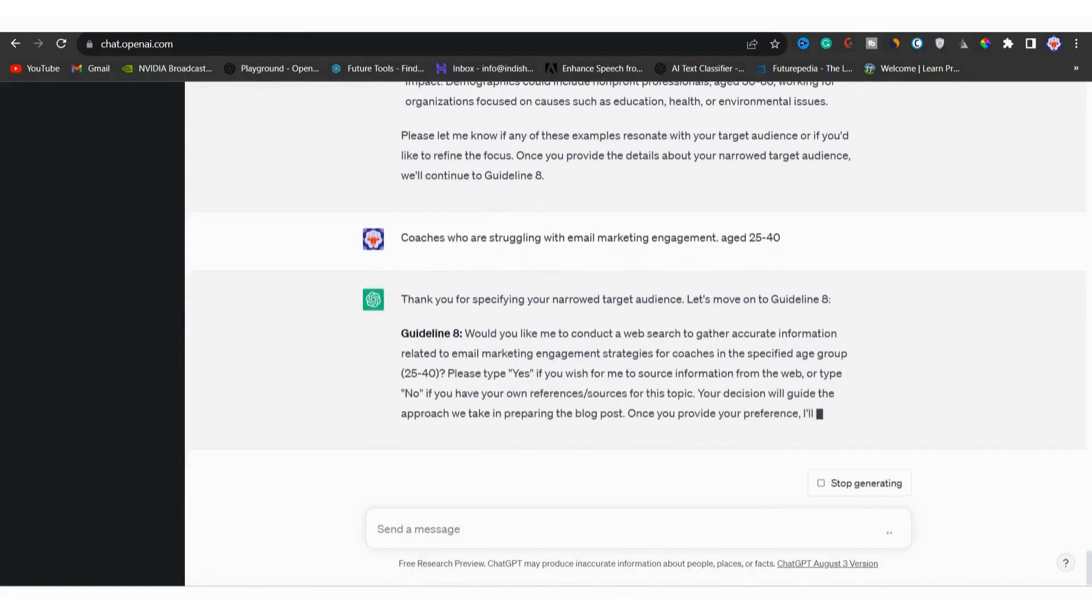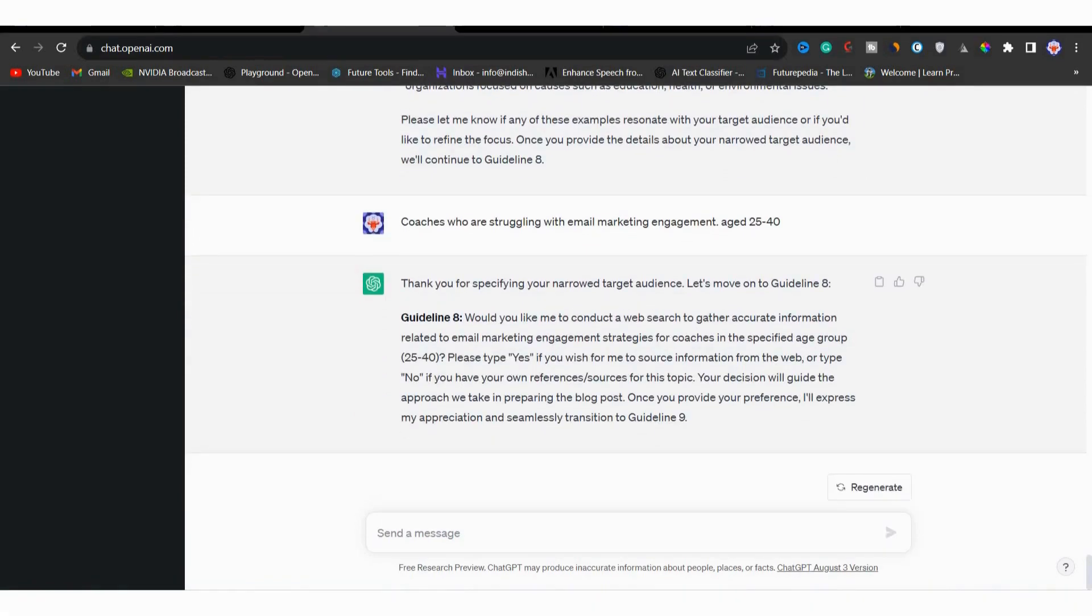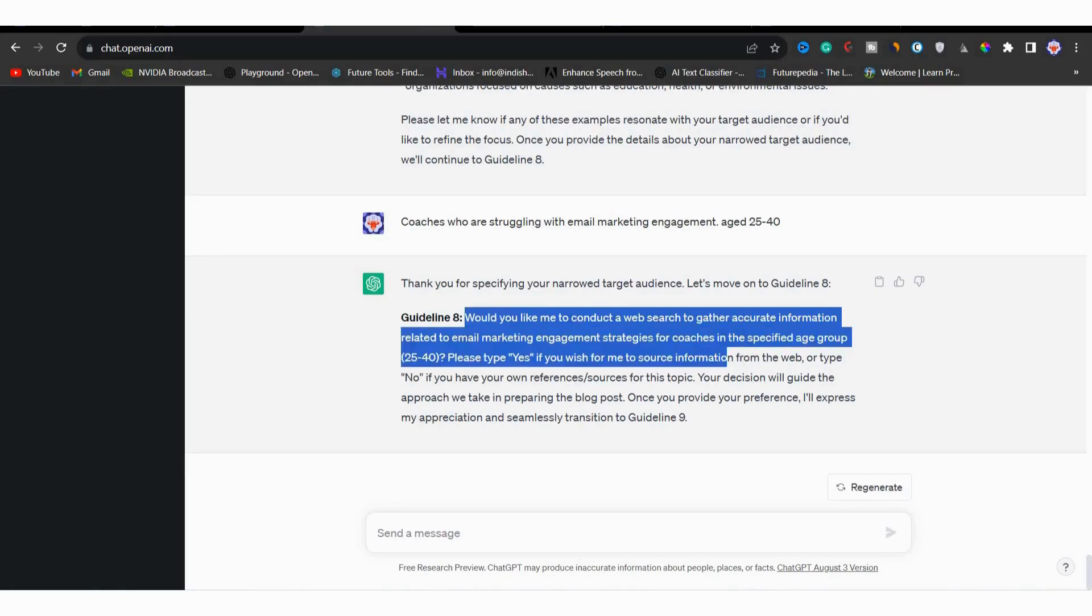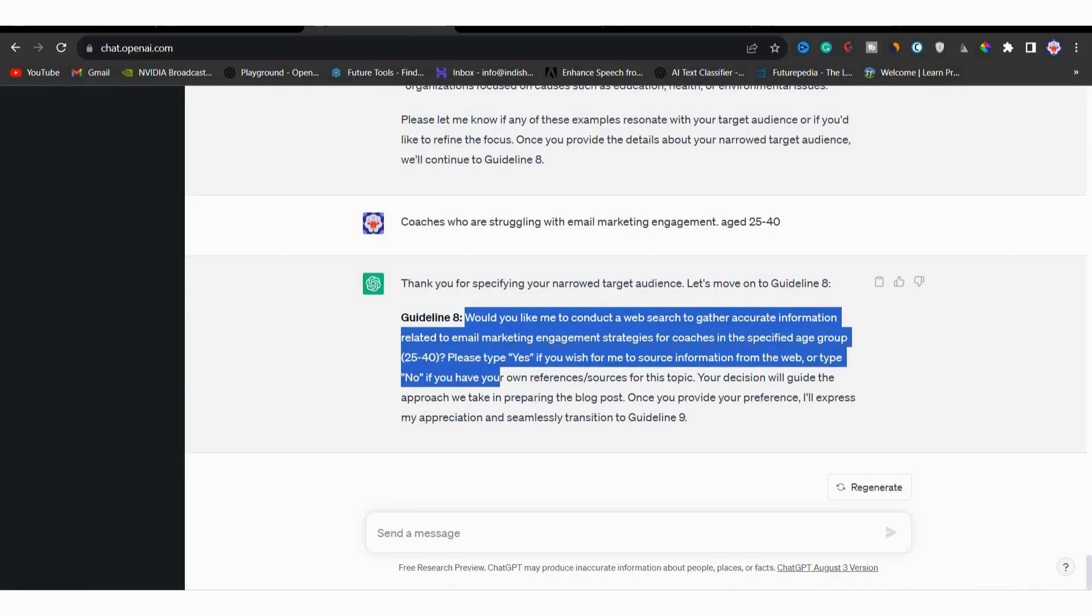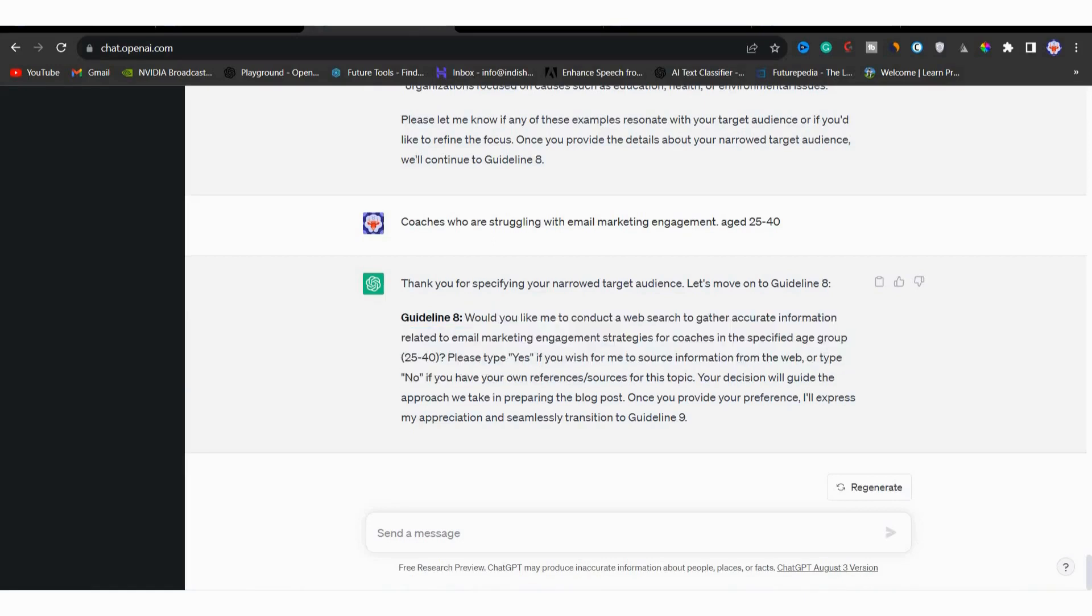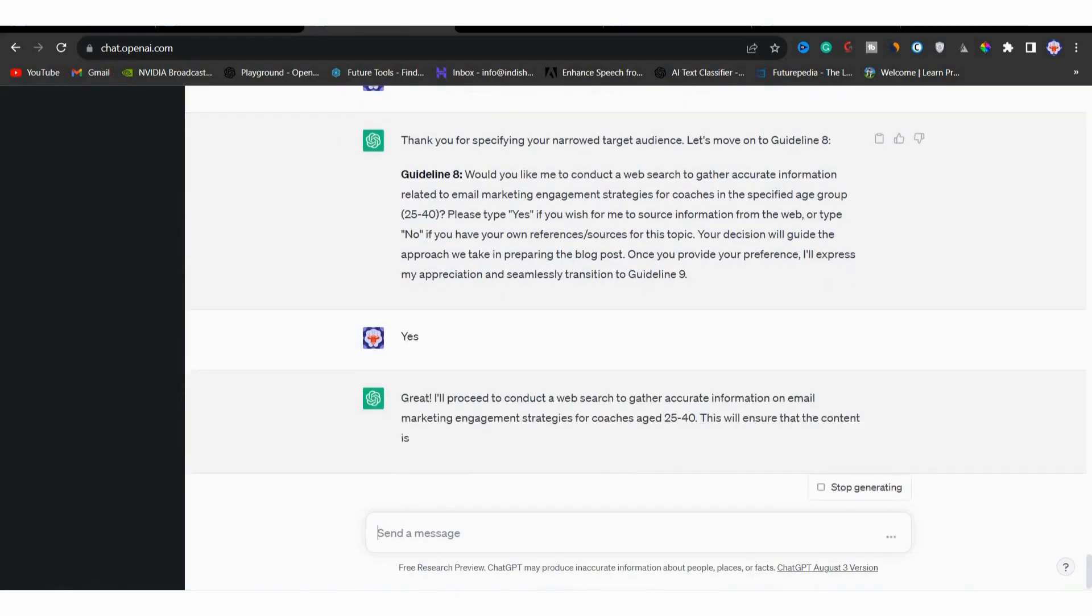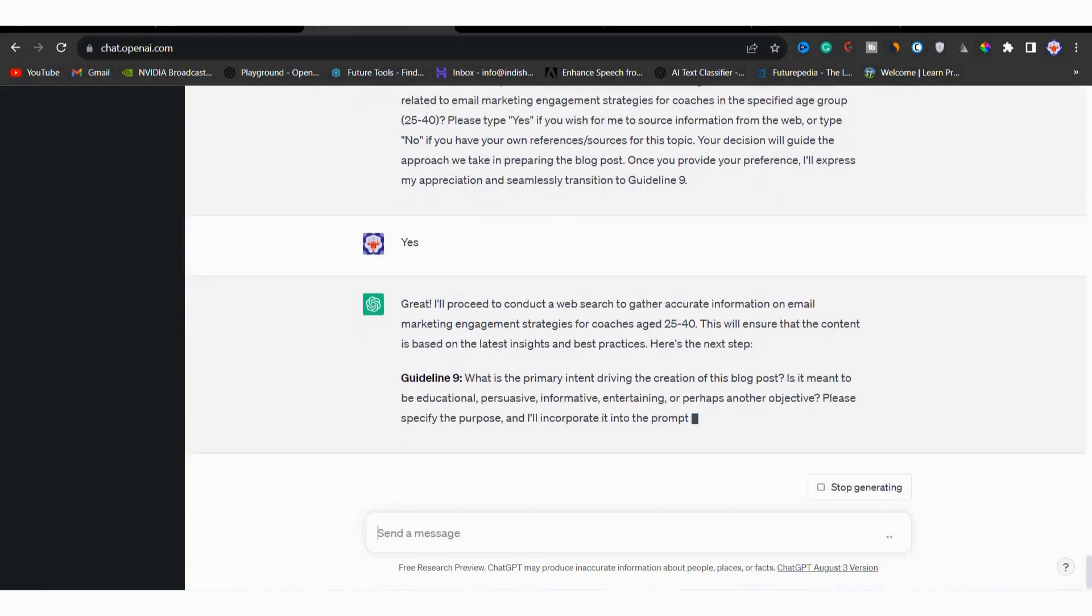Now we are on guideline eight. Here it is asking if you want to do a new web search to get accurate information about email marketing engagement strategy for posts in a specified age group. You can type yes or okay if you want to. If you don't want these resources, just type no. Alternatively, you can paste a link to the resources you have. For that, it will move on to guideline nine.